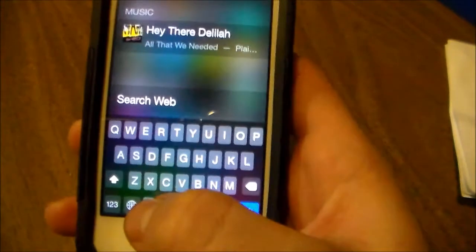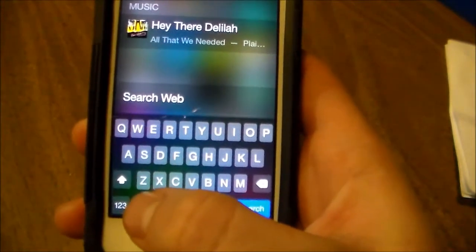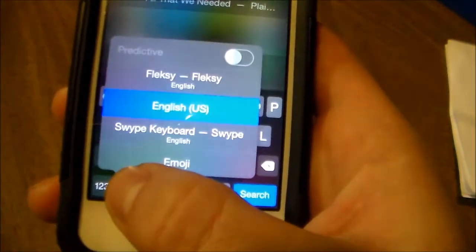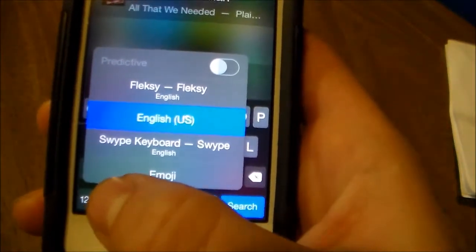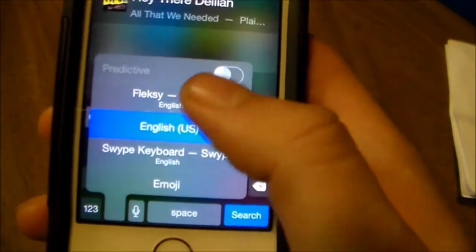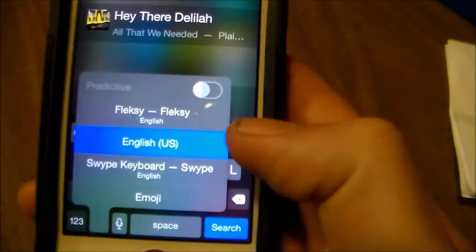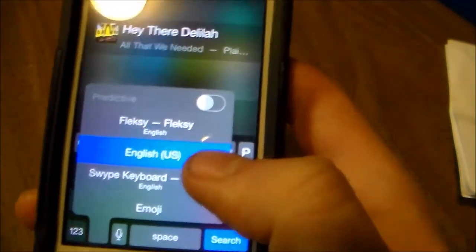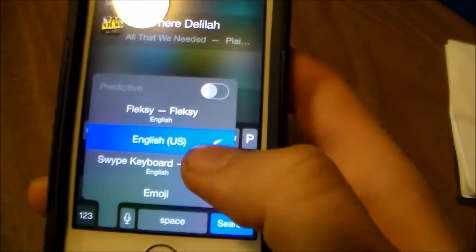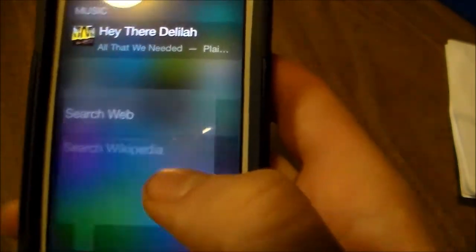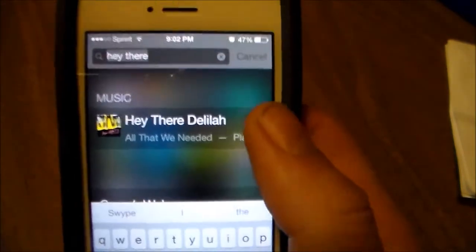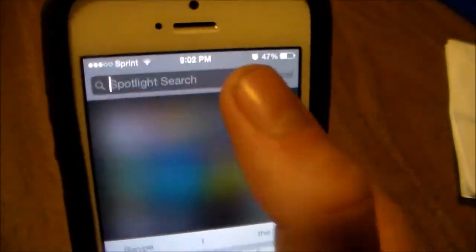To activate it you're going to click right here on the little earth icon and then you can just select a different keyboard — there's Flexki and swipe. I'll also be doing a review on Flexki. I think that's probably my favorite new keyboard since Apple started allowing third party keyboards now without a jailbreak.